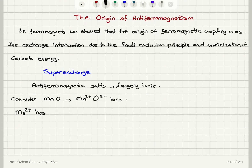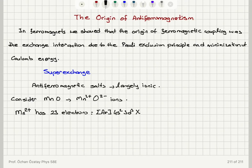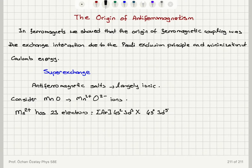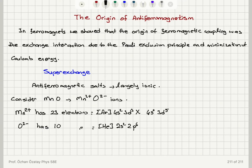If I look at the electronic structure of Mn2+, it has 23 electrons. Normally you would write it as argon 4s2 3d3, but it is actually 4s0 3d5 due to spherical symmetry. The d orbitals are low-lying excited orbitals, so electrons can easily jump to d orbitals — this is the preferred configuration at 0 Kelvin. O2- on the other hand has 10 electrons with the helium core electronic structure 2s2 2p6.